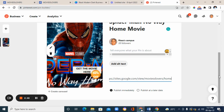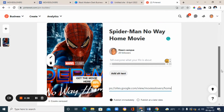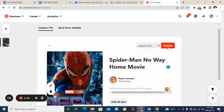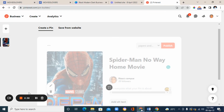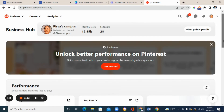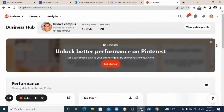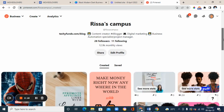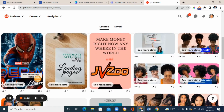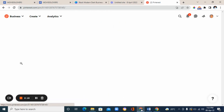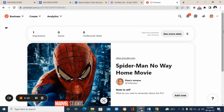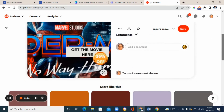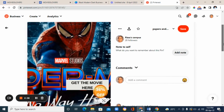Now add your link. Go back to your Google Sites landing page, make sure it's published, click 'view published site,' and copy the URL. Go back to Pinterest and paste the link. You can also add a description — make sure to include keywords. Then click 'publish' and your pin will be published on your profile. Go to your profile, scroll down, and you'll see the pin you just created.